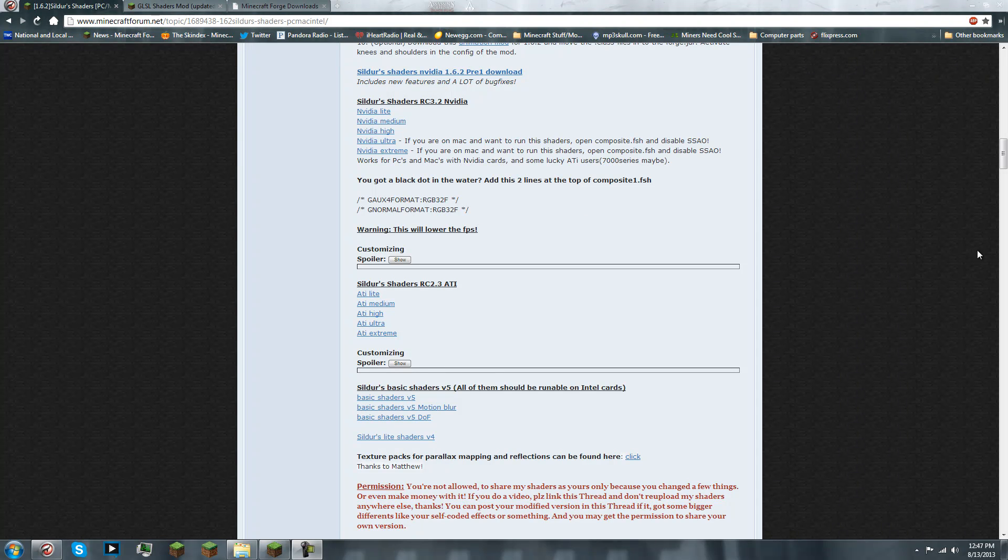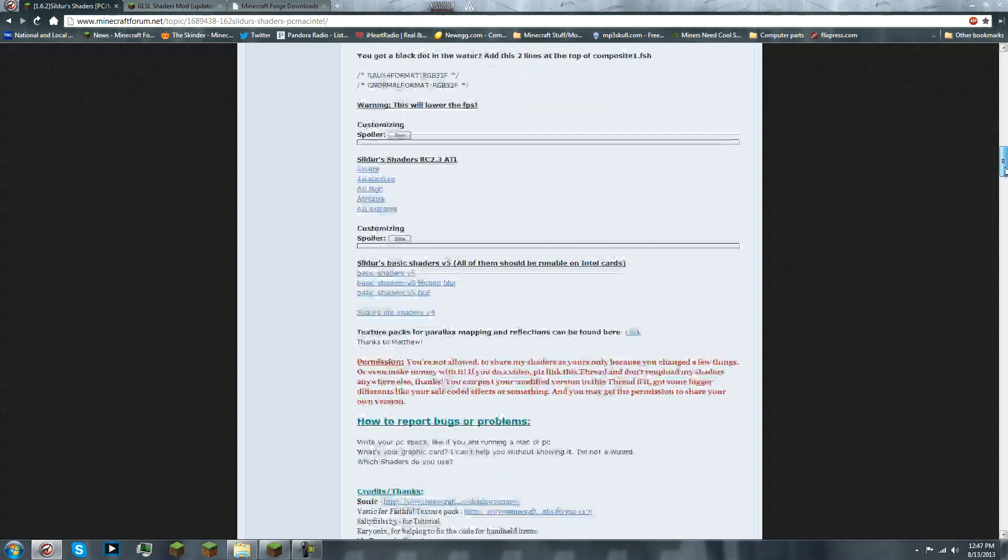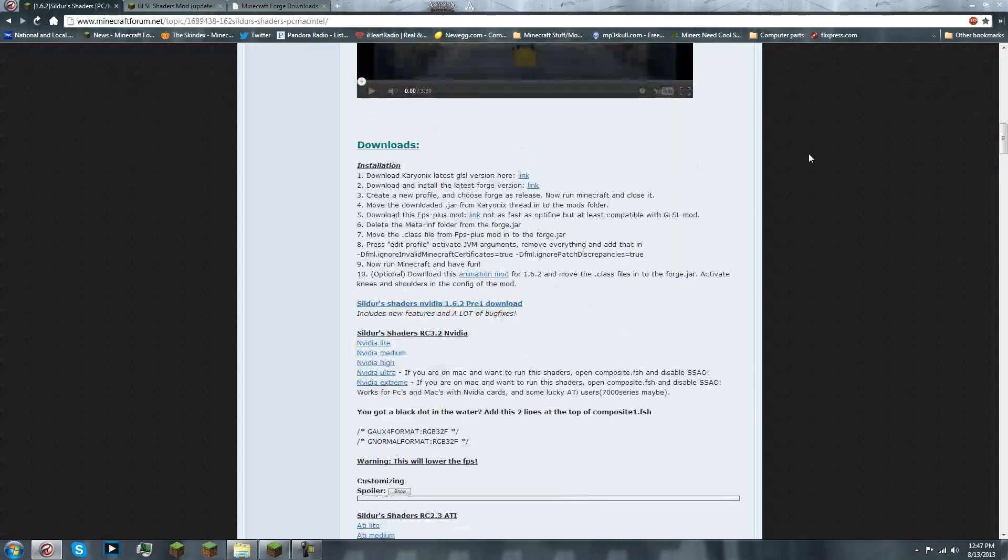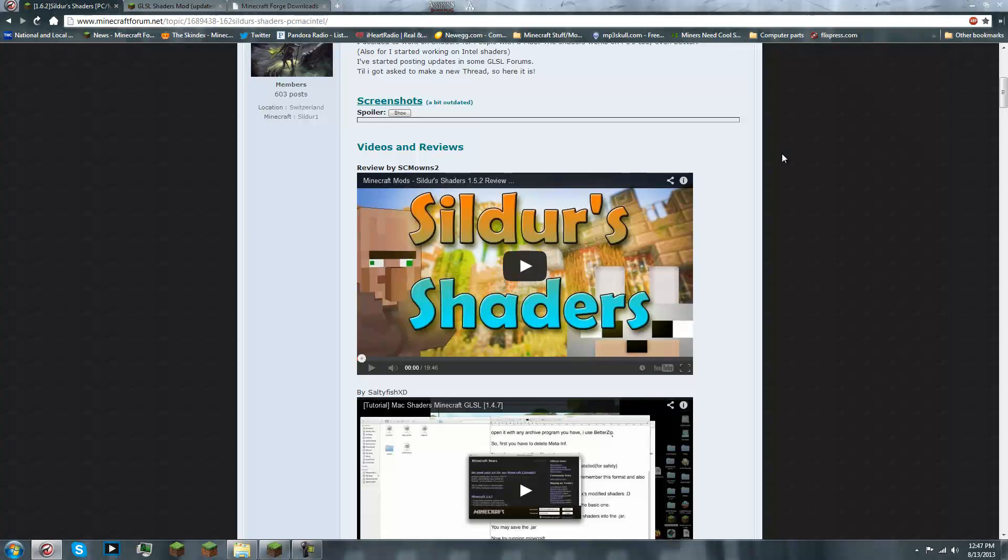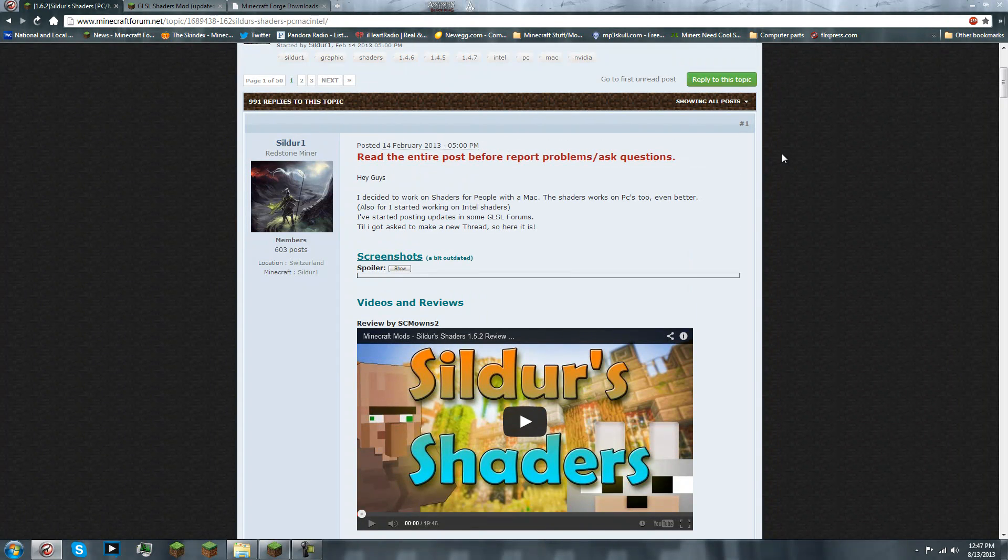Alright, hey guys, Firestorm Gaming here. This is Nathan, and I'm gonna show you how you're gonna get GLSL shaders on Minecraft 1.6.2.